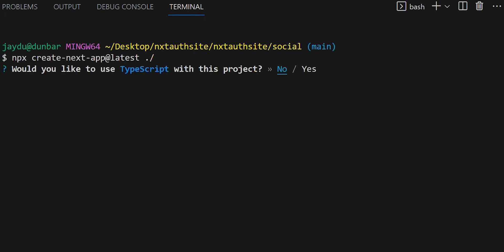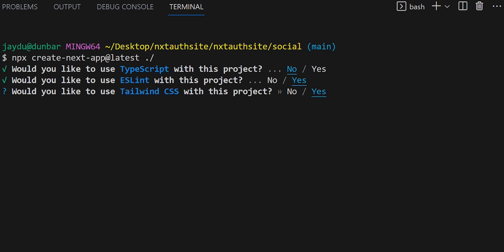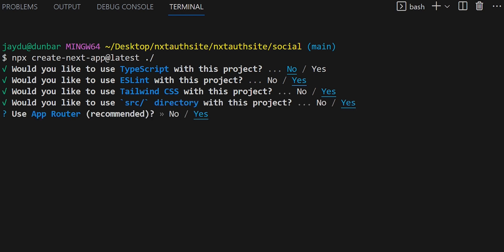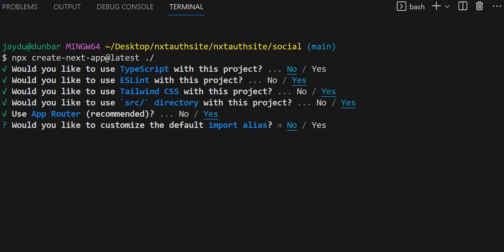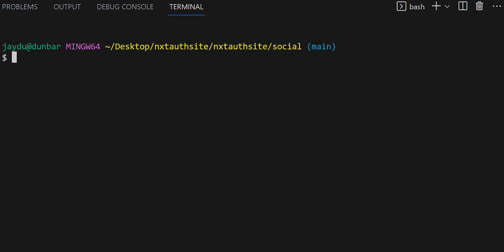We will not use TypeScript in this project. We will say yes to ESLint, yes to Tailwind CSS, yes to the SRC directory, yes to the app router, and no we would not like to customize the default import alias.